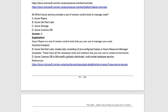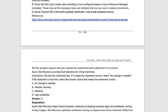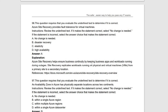Next question asks which Azure service provides a set of version control tools to manage code. The answer is Azure Repos, which is a set of version control tools for managing your code. Incorrect options are Azure DevOps (cannot be used for this specific purpose) and Azure Cosmos DB, which is a globally distributed multimodel database service — not used for version control. Azure Repos is the correct answer.